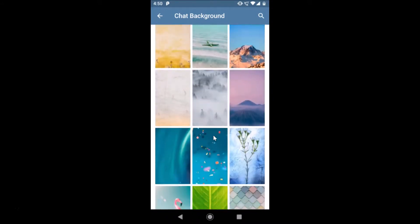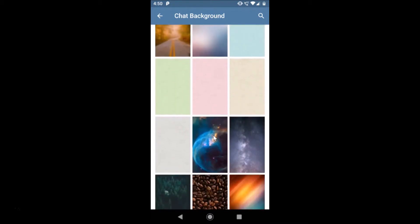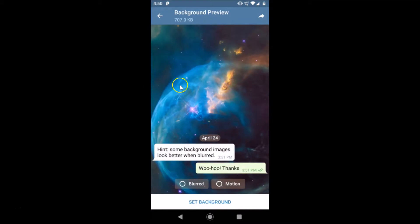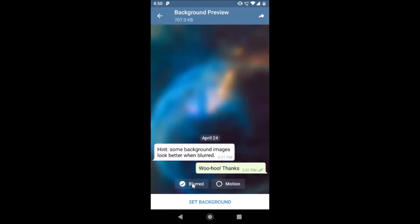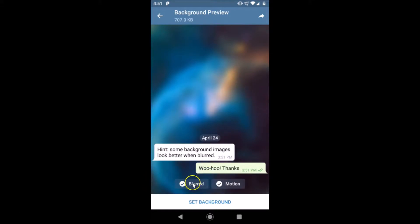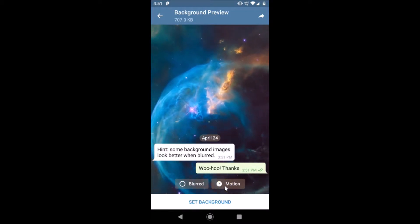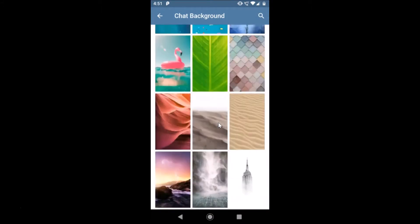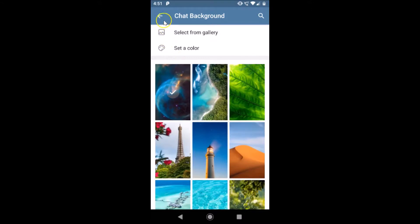You can see various chat backgrounds here — scroll down and select any background. Suppose if I like this one, I just tap on it. Here is the background preview with two options: blur and motion. If you like blur, tap on it to see how it looks — the look is now changed and it's blurred. I don't like blur or motion so I'll uncheck those, then tap the Set Background button.